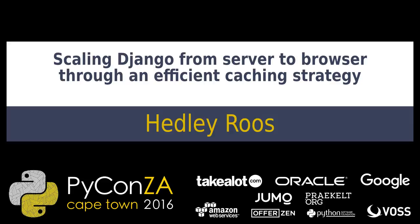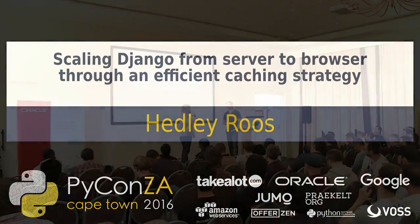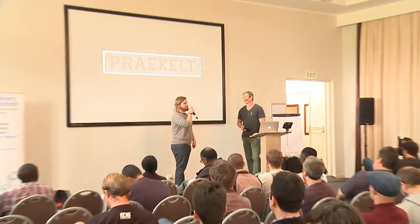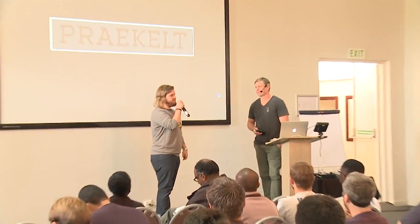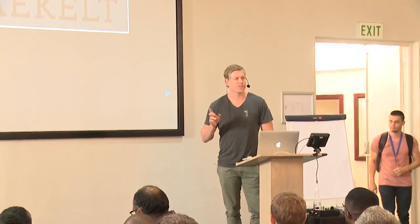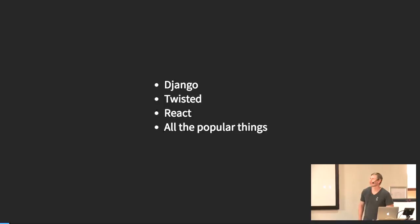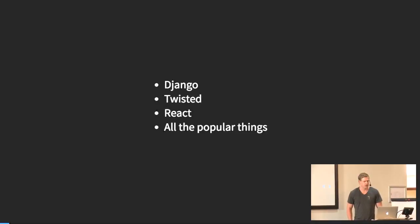He works at Breakout and they do a lot of really cool Python and Django stuff. He's going to be speaking on scaling Django and multiple caching methods. Thanks for stealing my first two slides. Yes, I do work for Breakout. You would have seen our name as one of the sponsors. That's actually our sister company.